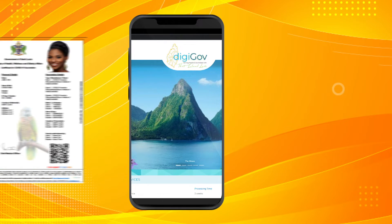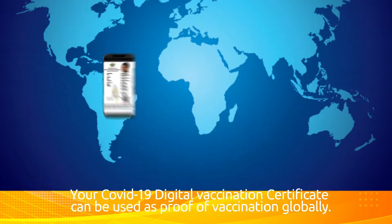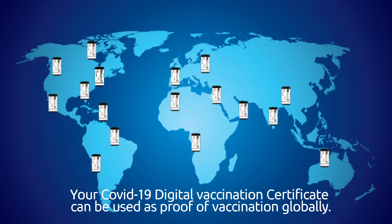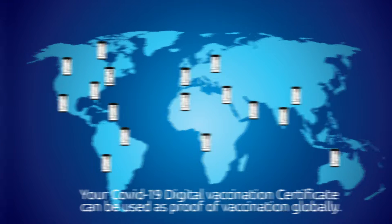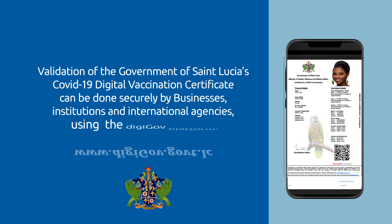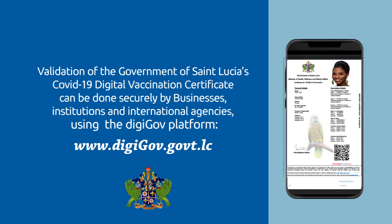Your COVID-19 Digital Vaccination Certificate can be used as proof of vaccination globally. Validation of the Government of St. Lucia's COVID-19 Digital Vaccination Certificate can be done securely by businesses, institutions, and international agencies using the DigiGov platform at digigov.govt.lc.